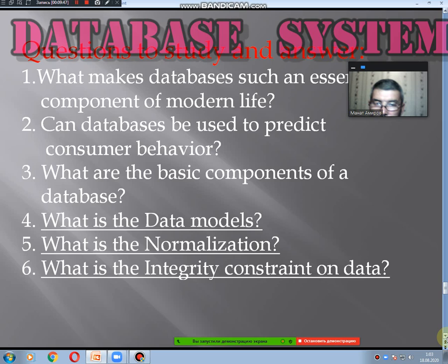Review questions: What makes a database an essential component of the modern world? Can databases be used to predict consuming behavior? What is normal design? What are data models? What are integrated constraints on data?